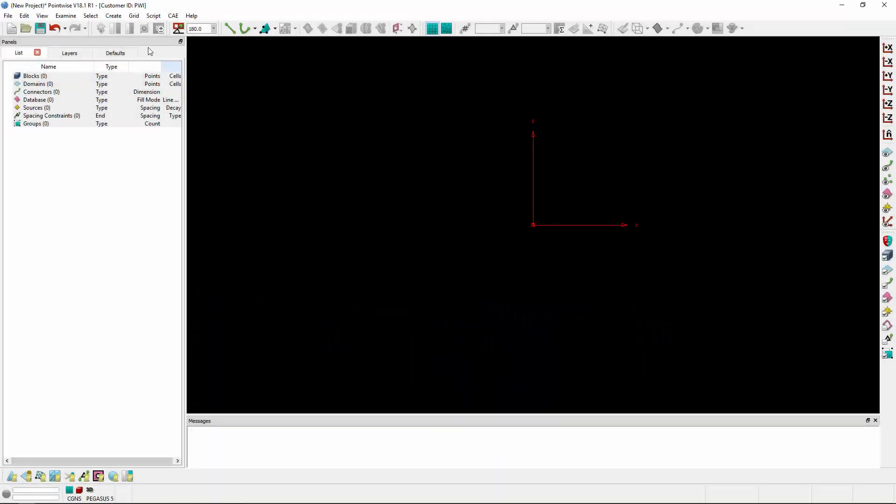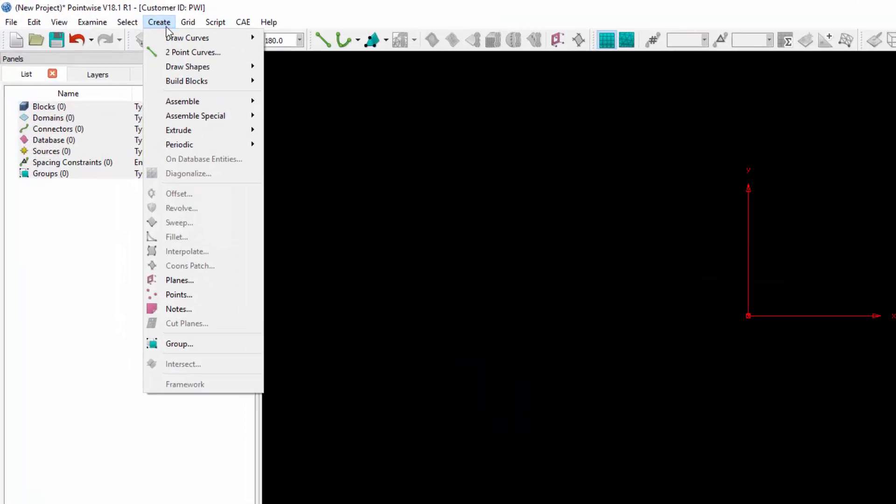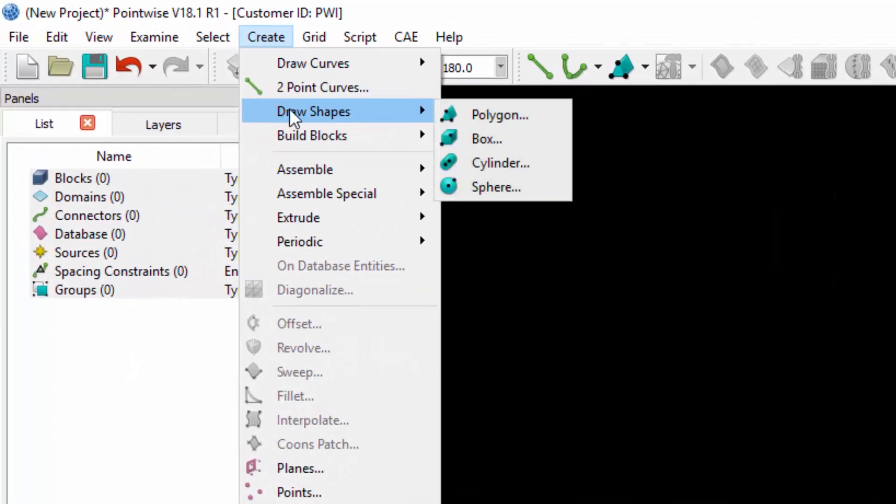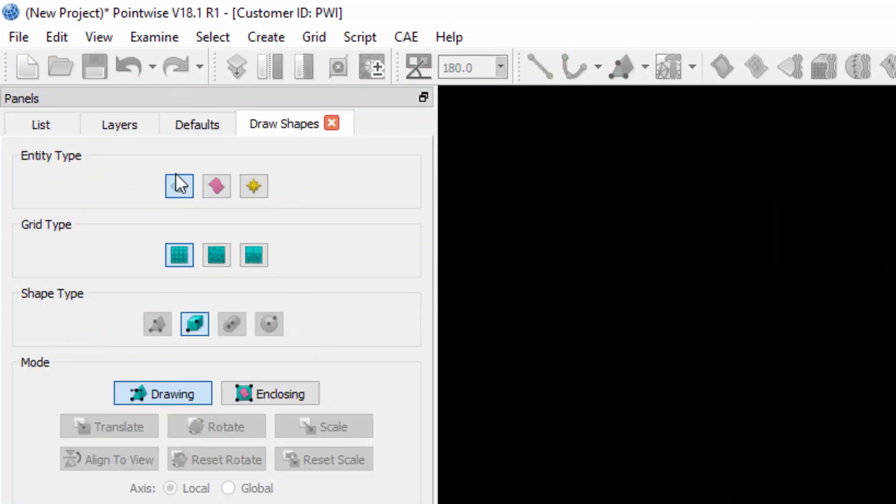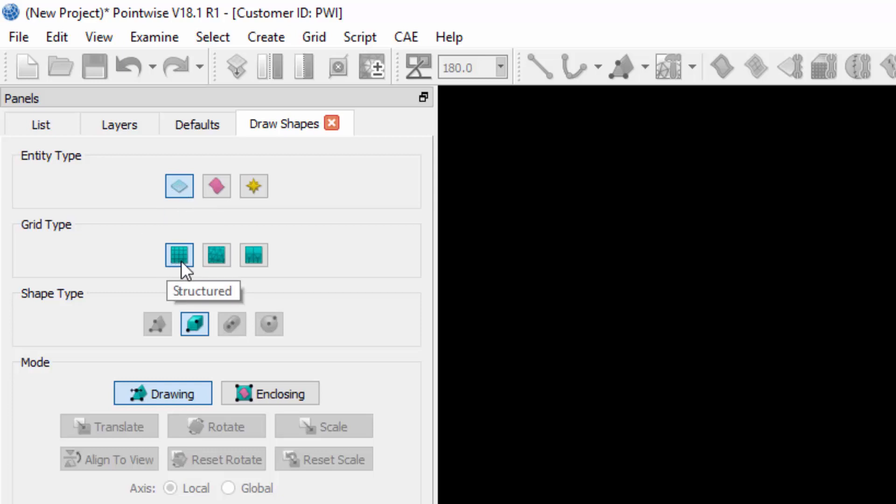If we go to the Create menu and scroll down to Draw Shapes and select a shape, in this case I'll select a box, you'll notice that there is a new entity type called Grid. With that selected, I can choose from one of three grid types.